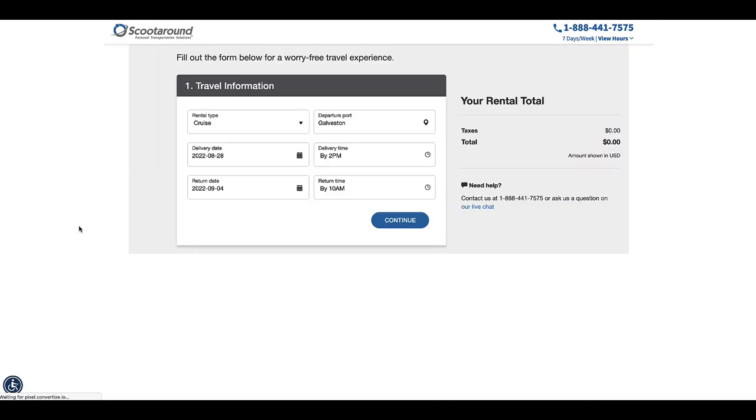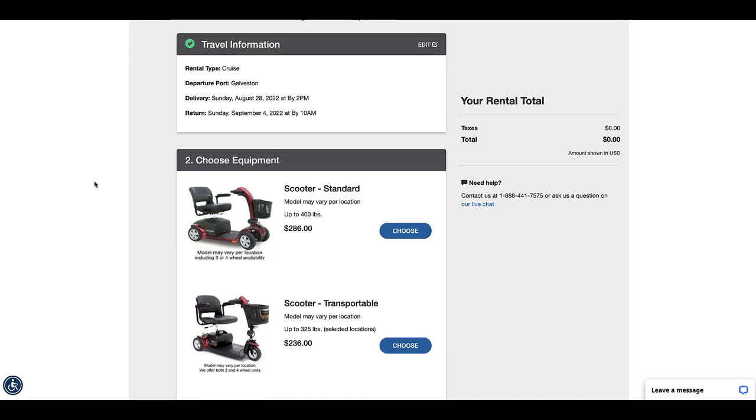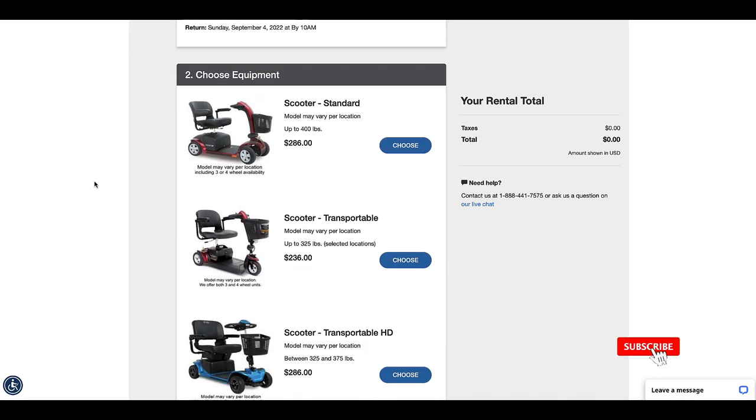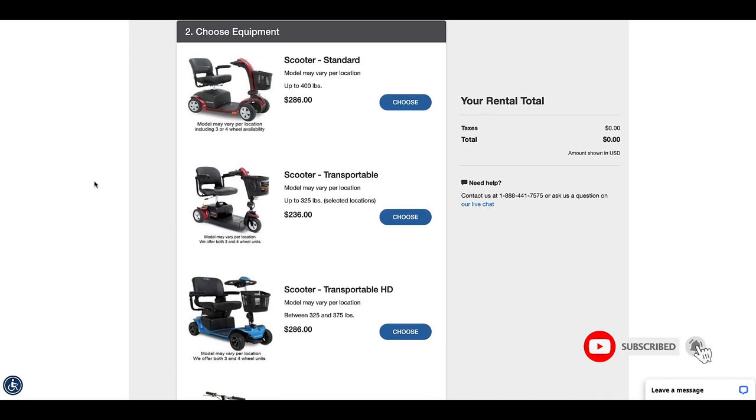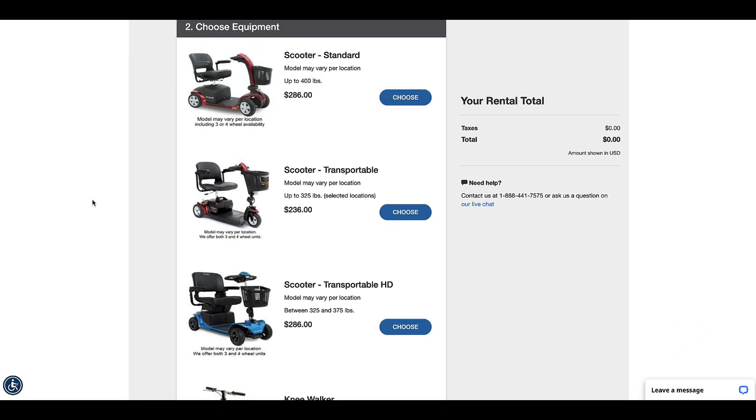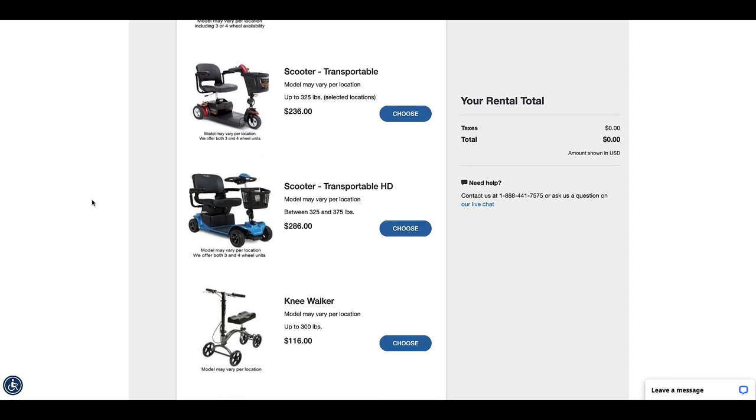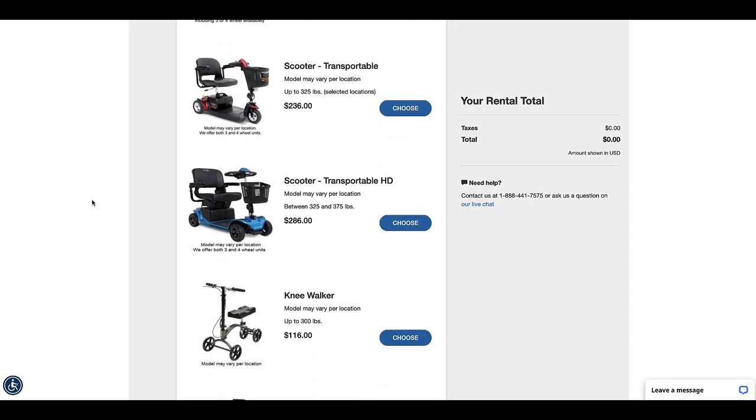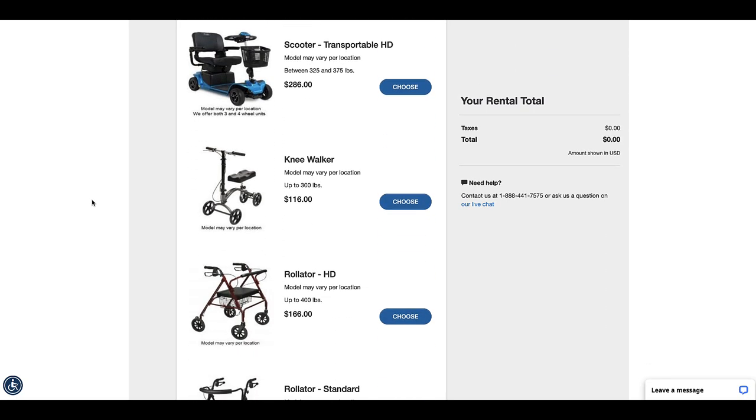Here you can verify that your details under travel information are correct and take a look at the equipment that they are offering for rental for that particular date and time range. Also take a look at what the capacity is as far as weight goes just to make sure you're not going to be stressing the machine more than it can handle.